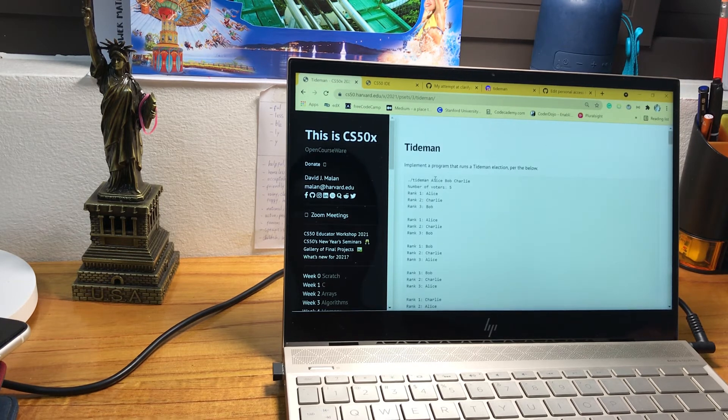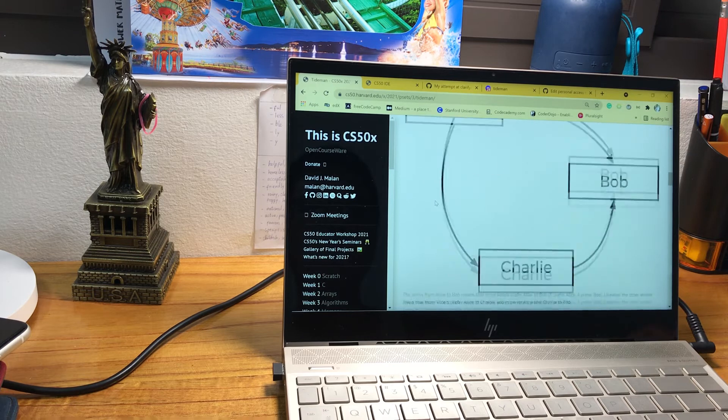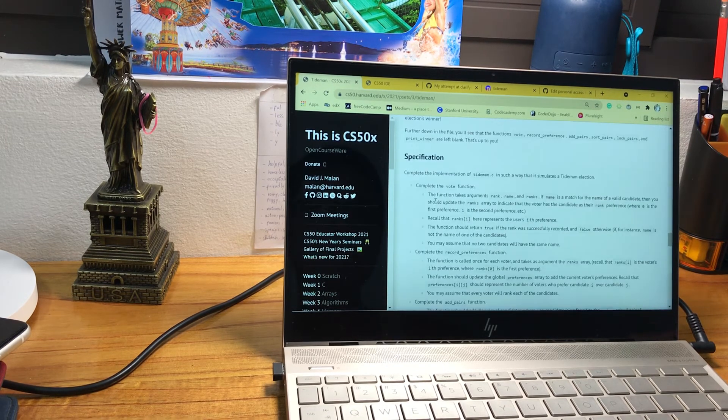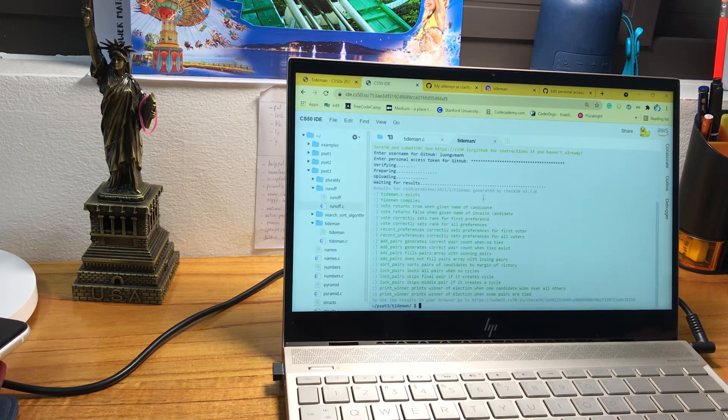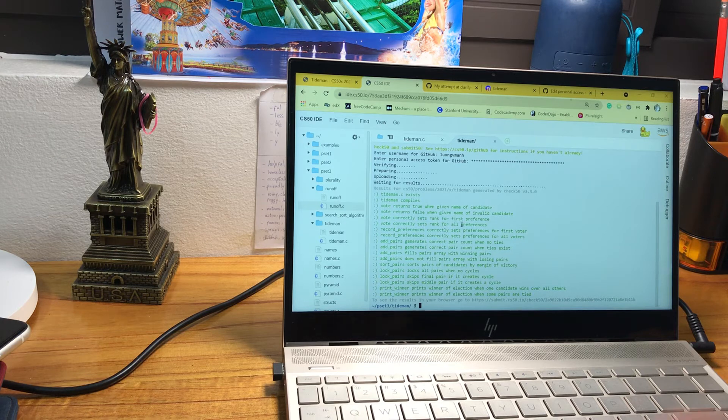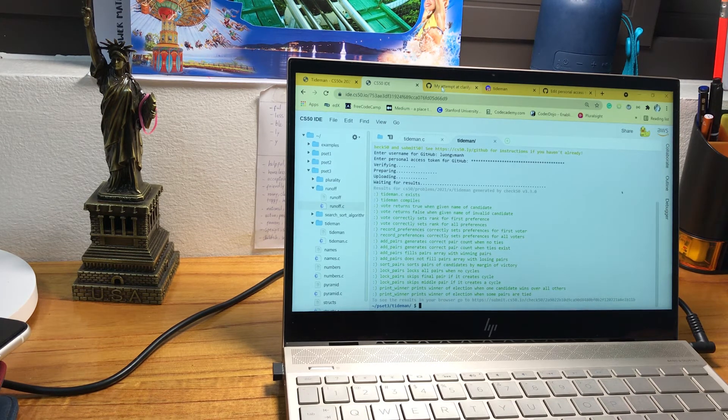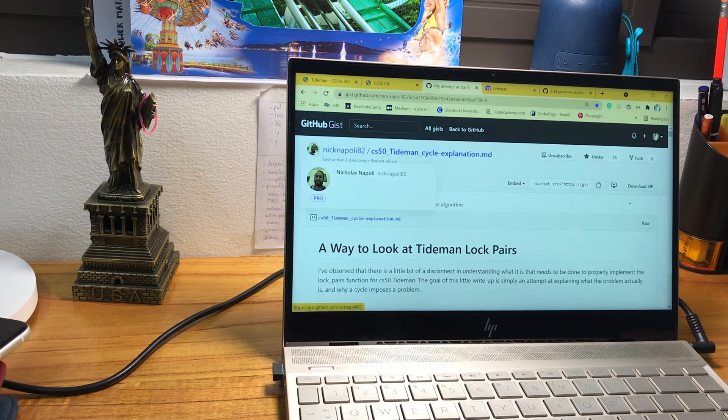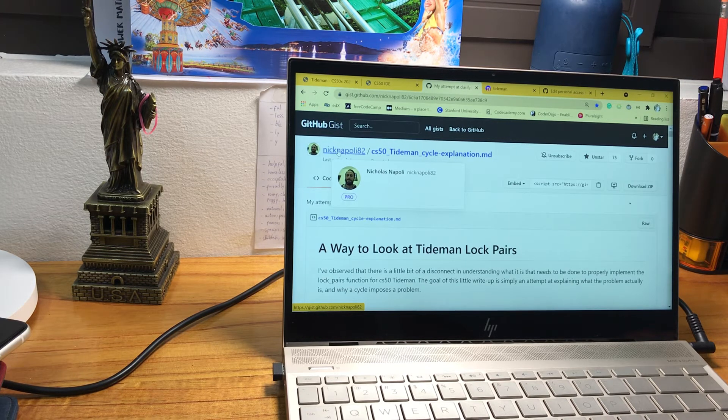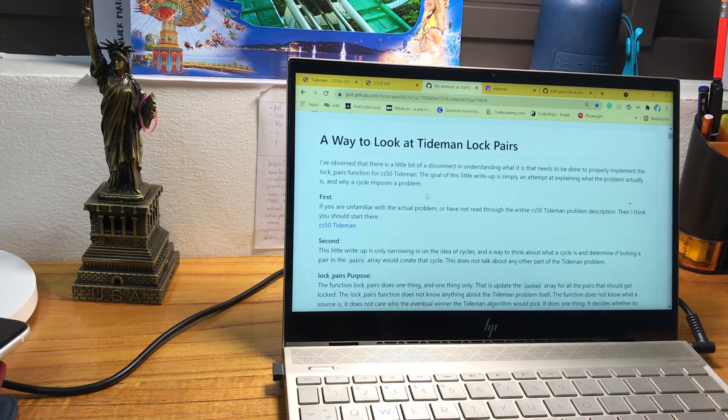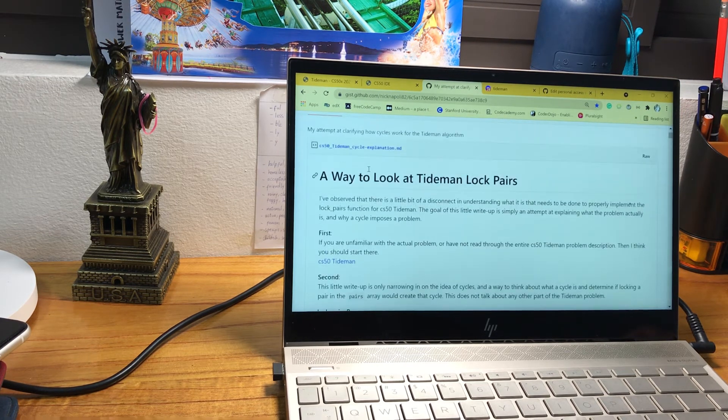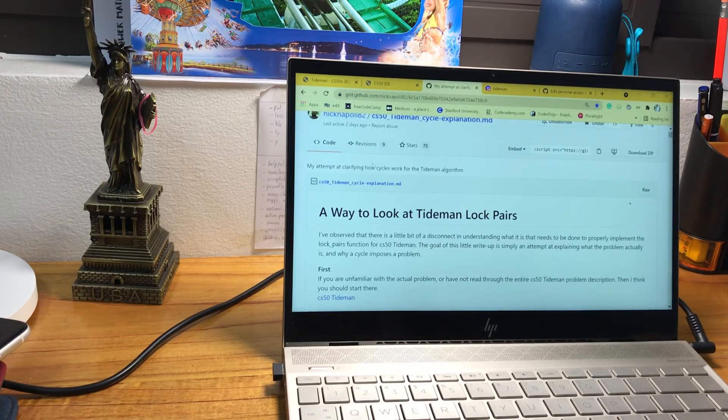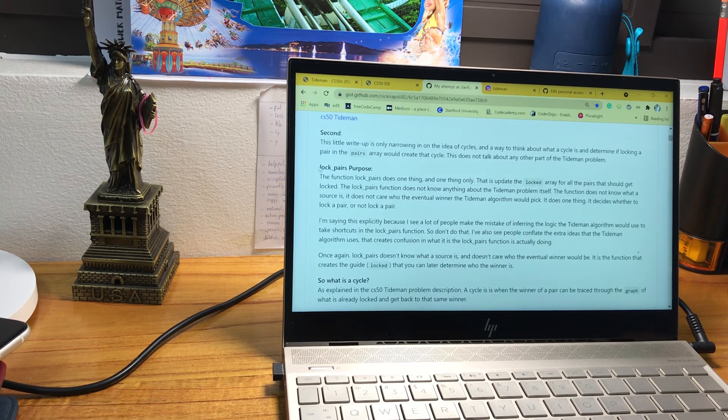I have read this problem several times. And now you can see it's all green with a smiley face. This is Nick Napoli 82. This guy helped me a lot. He explained what is a circle and the log pair purpose.